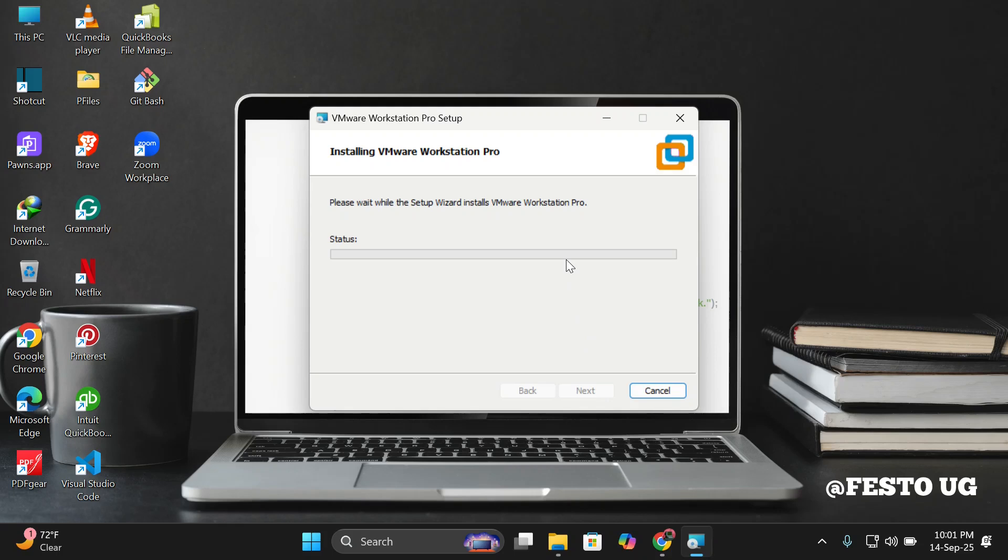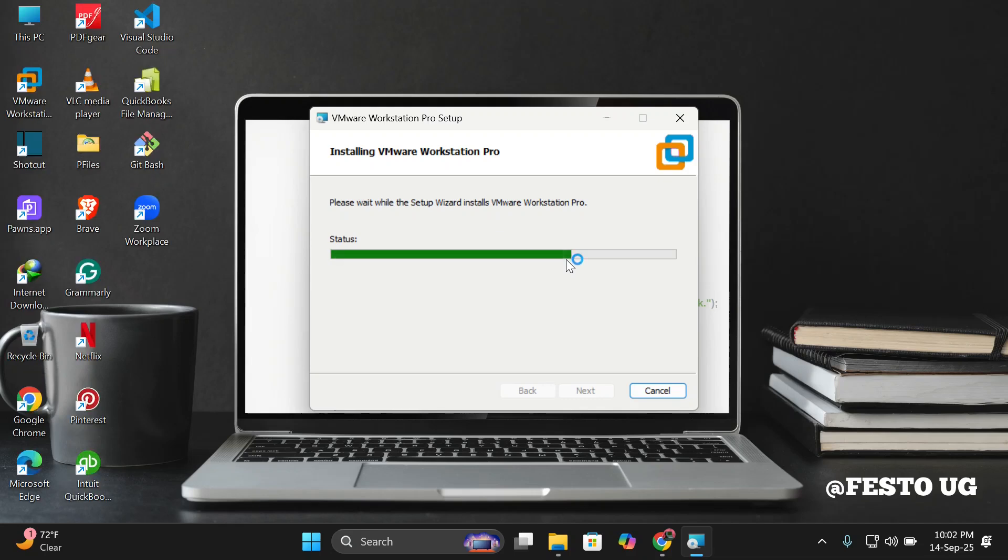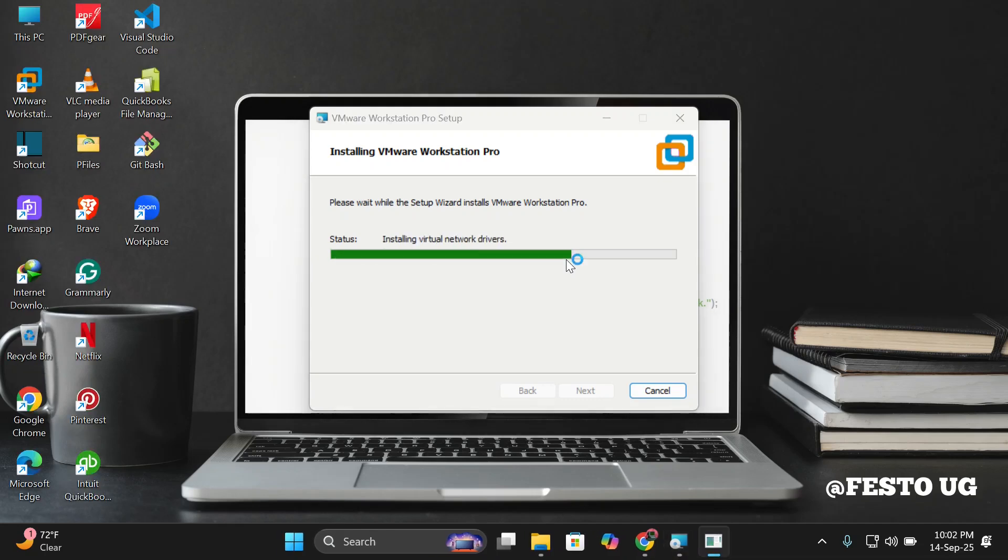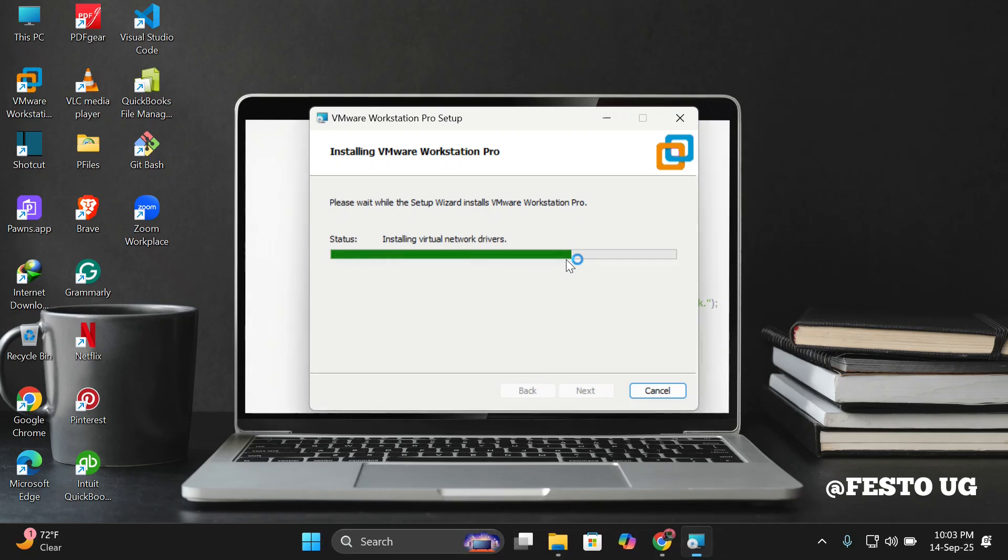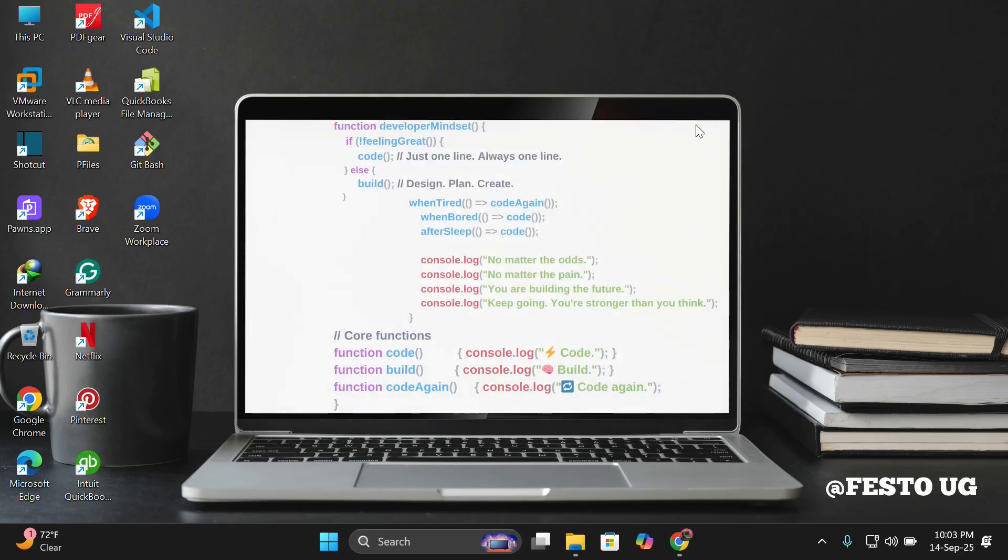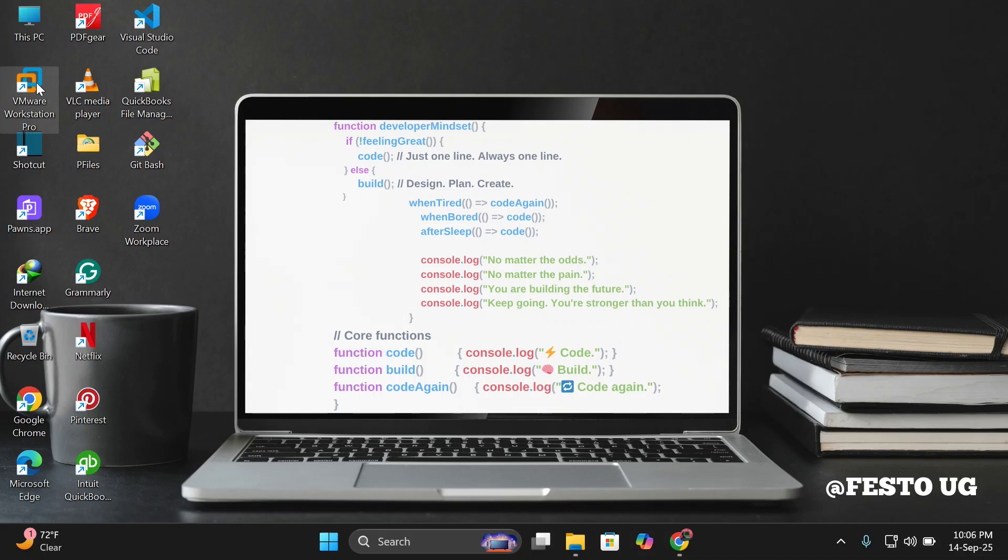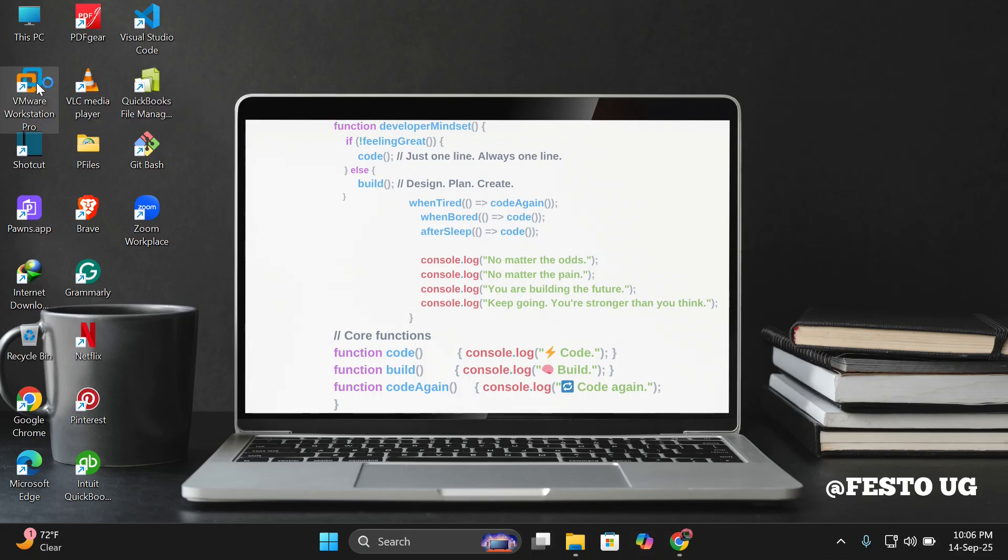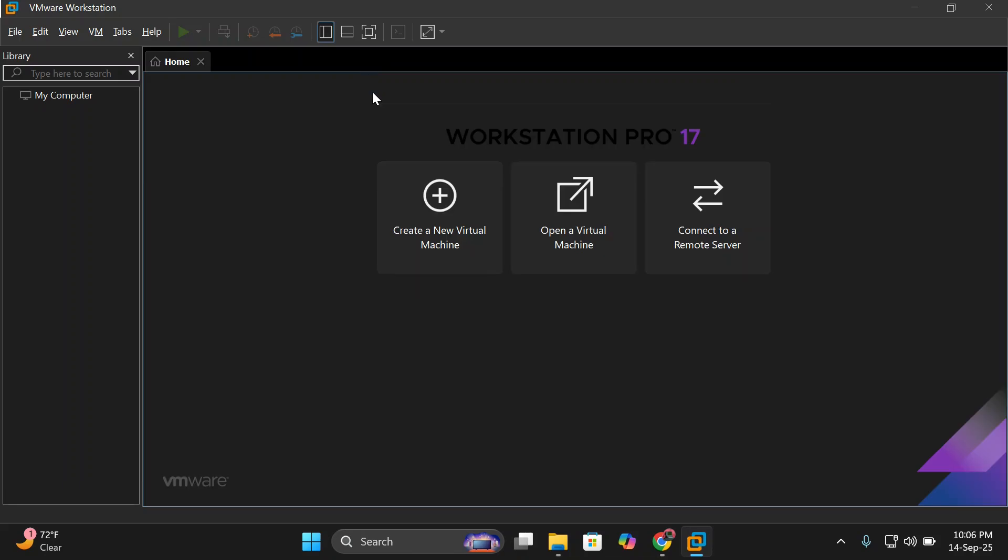I'll click on finish to complete the setup. After the installation, we'll open our VMware and have the view of the software. I'll double click on it to open.